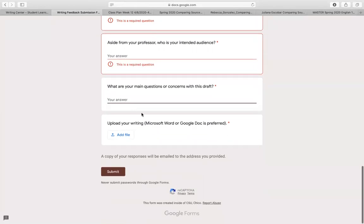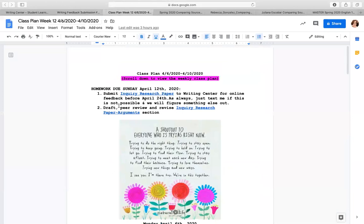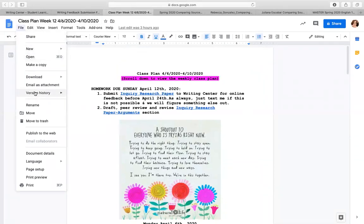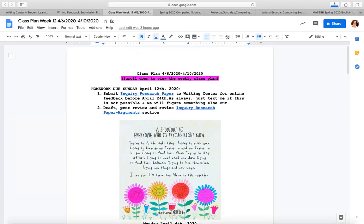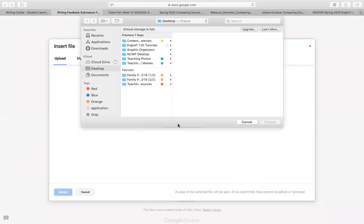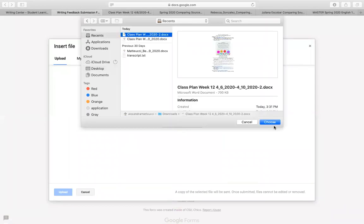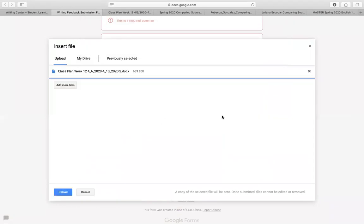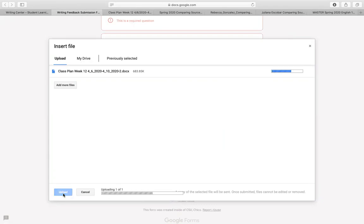I want to show you exactly how you'll upload your document, because it is a bit tricky. We'll pretend this is my English 130 inquiry paper. Once you're in your inquiry paper, go to File, Download, and click on Microsoft Word. That's going to download your paper, and then you'll go back into this form, select files from your device, go to your recent documents, and go ahead and upload that file to the form — it takes a couple minutes to upload.